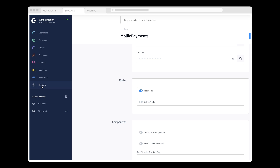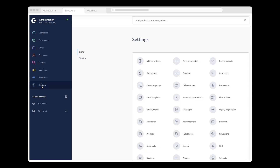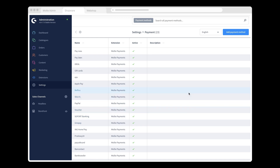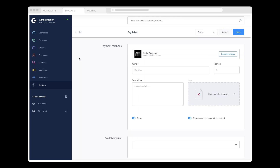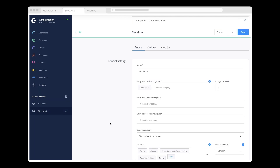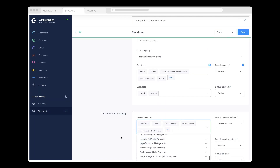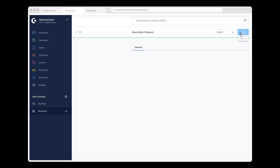To configure the various payment methods, I click Settings, then Payment, and then the payment method I want. I'm happy with the default settings, so I'm going to leave things as they are. The last thing I do is tell Shopware which Molly payment methods I want to offer in my web store. I click Storefront, add the payment method I want, and then click Save.